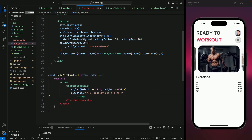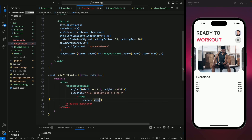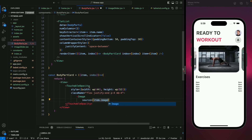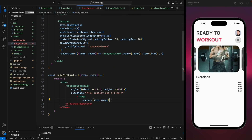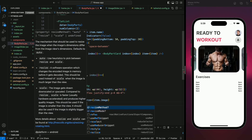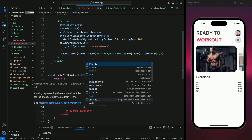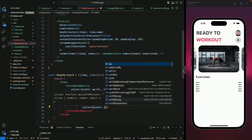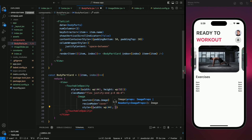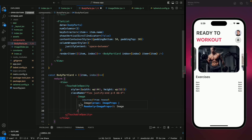Inside the TouchableOpacity, first we're going to use an Image component. We'll give it a source of item.image received from the item object. Then a resizeMode of cover, and a style with width wp(44) and height wp(52) — the same dimensions as the TouchableOpacity.